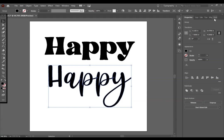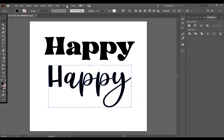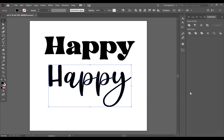Now, keeping all of this selected, you are going to want to select your Pathfinder tool. If you don't have your Pathfinder tool, go to Window, and make sure that Pathfinder is selected.